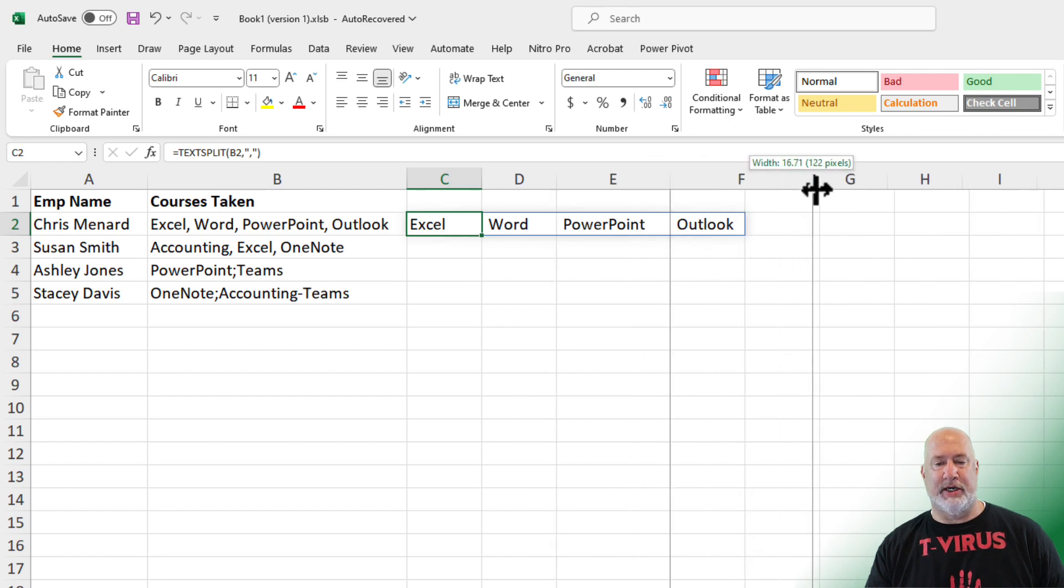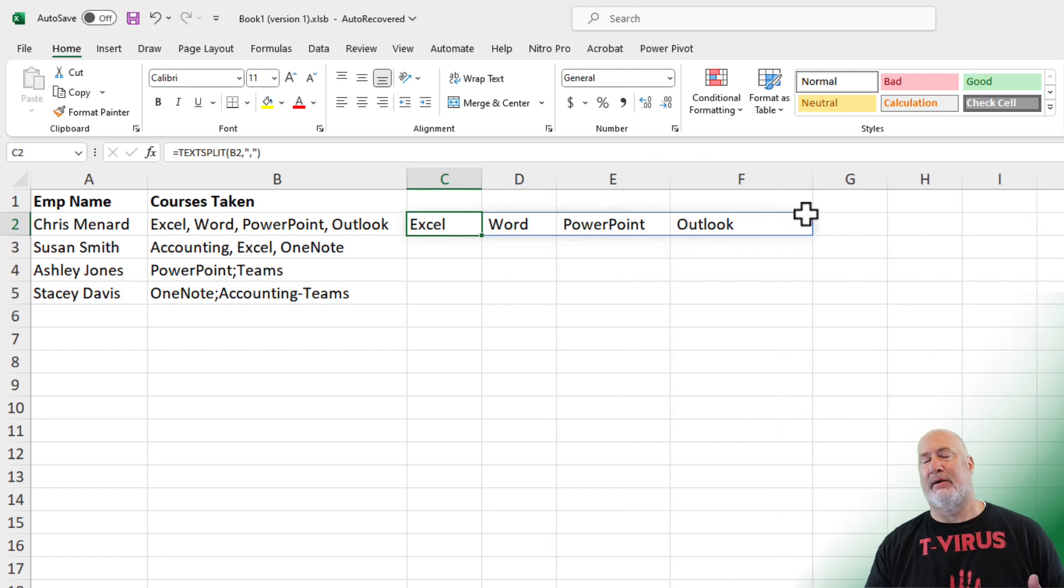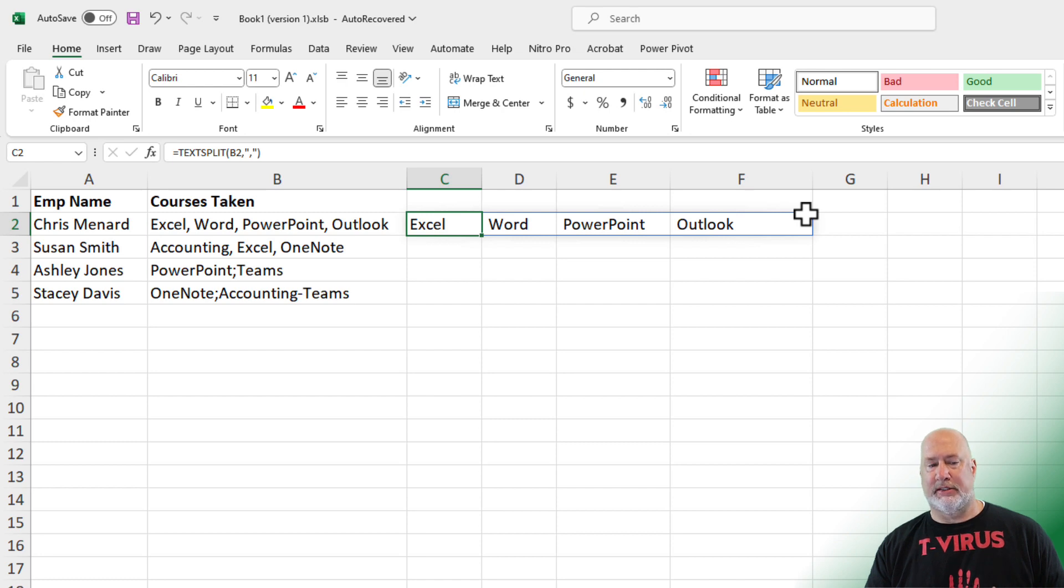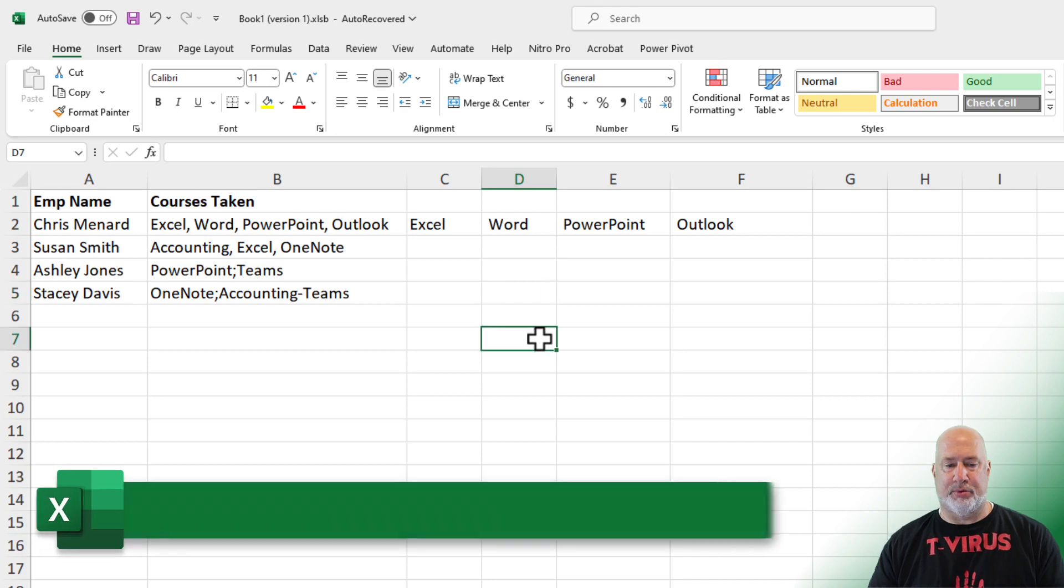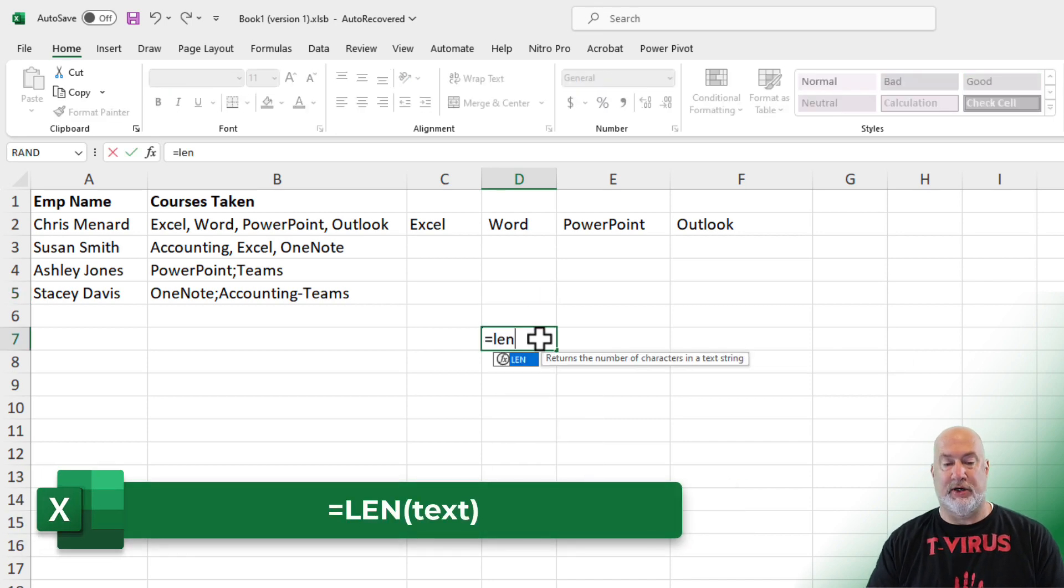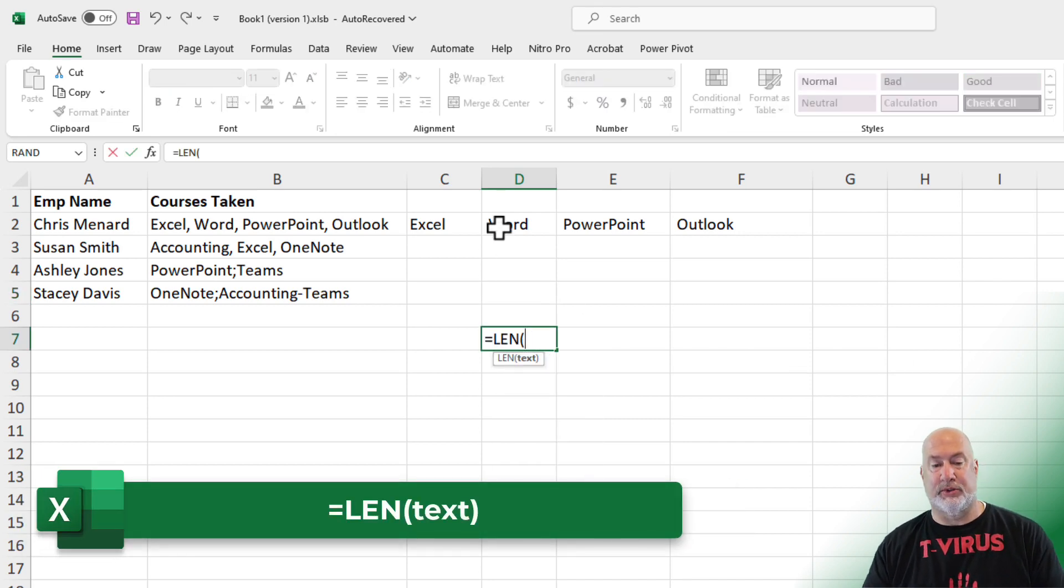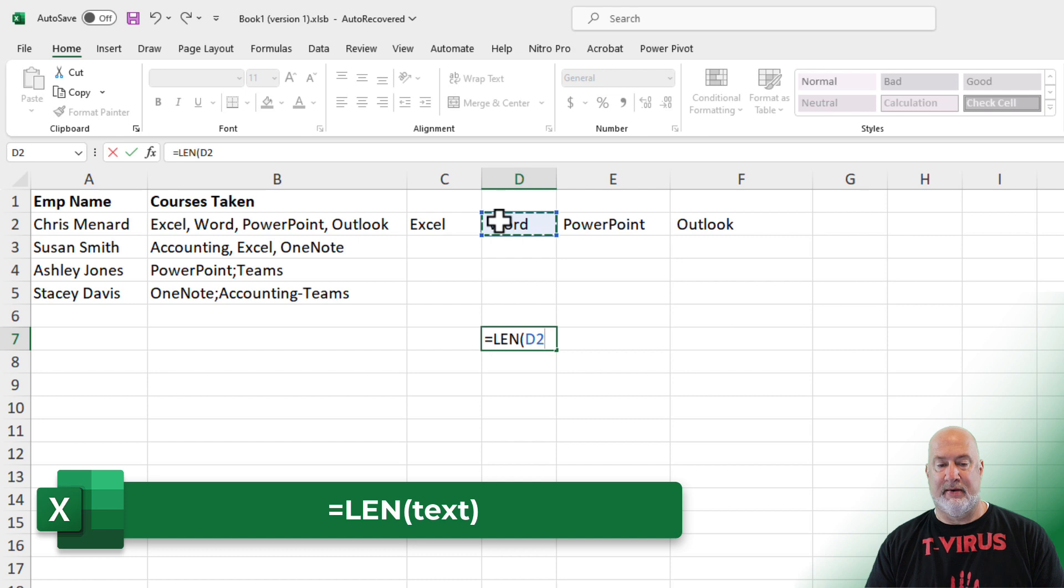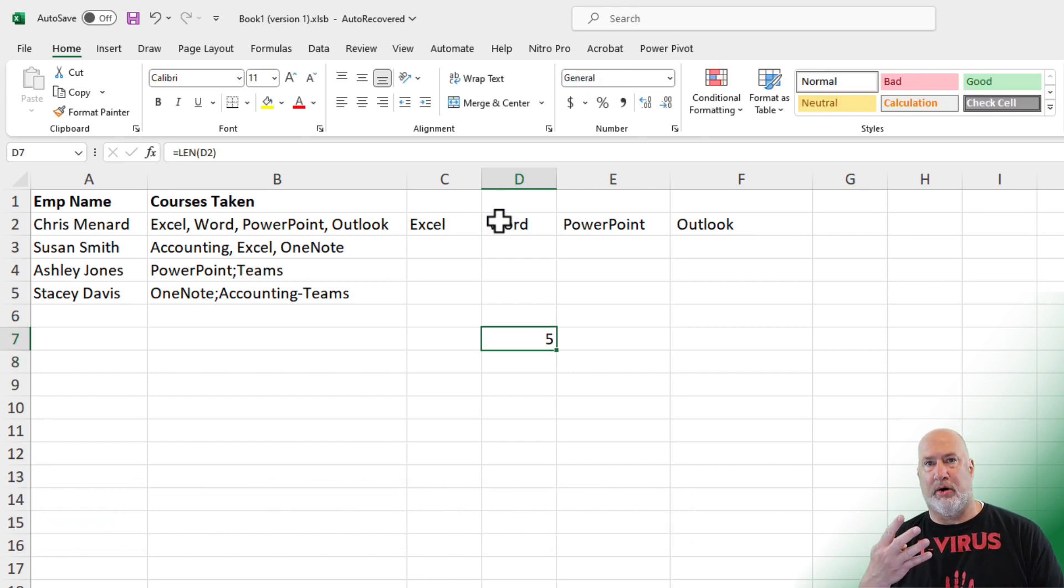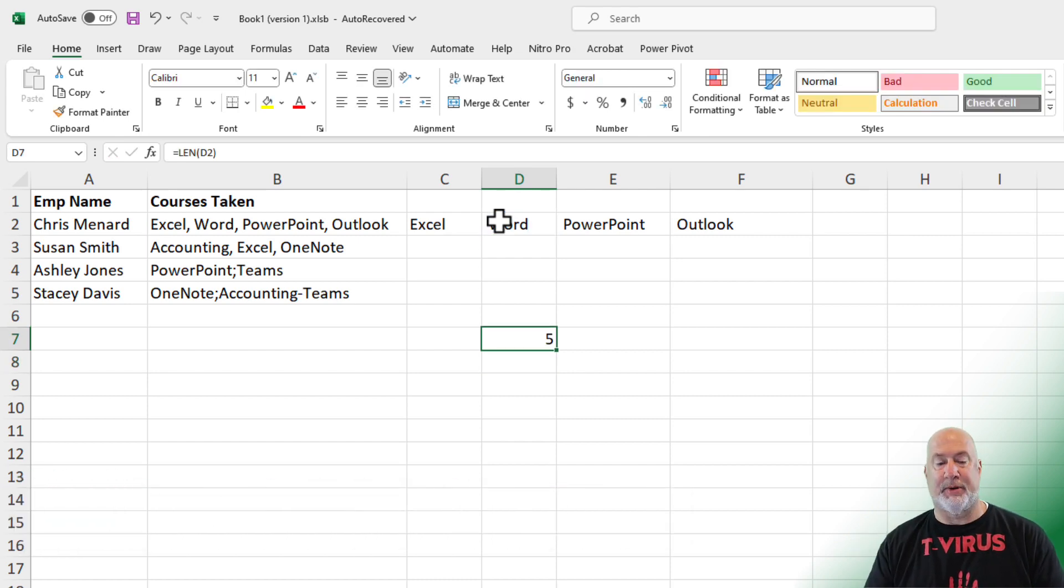One little issue and it's not major. It did exactly what I asked it to do. But after Excel, comma, it is space Word. After Word, it is comma, space PowerPoint. To prove it, another cool text function is equals LEN. Word should only be four and it's showing up as five because it's picking up that space.